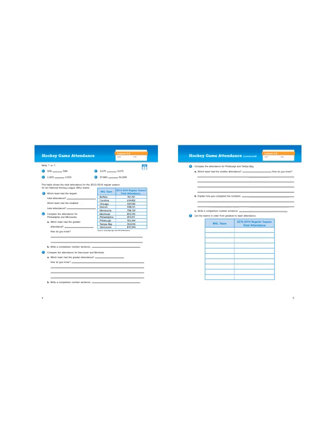Hi boys and girls, it's Mr. Wassman and today we're going to be looking at comparing and ordering large valued numbers. We are in our everyday math journal on pages 4 and 5, so let's go ahead and get started.